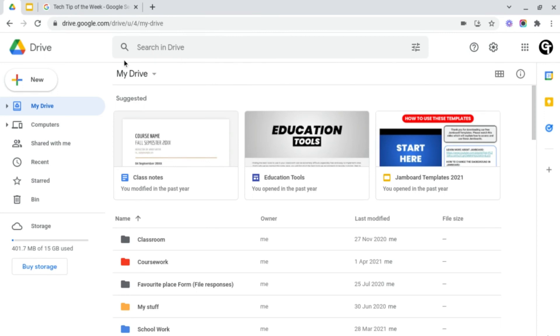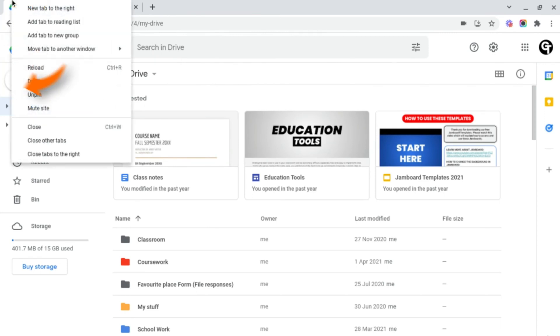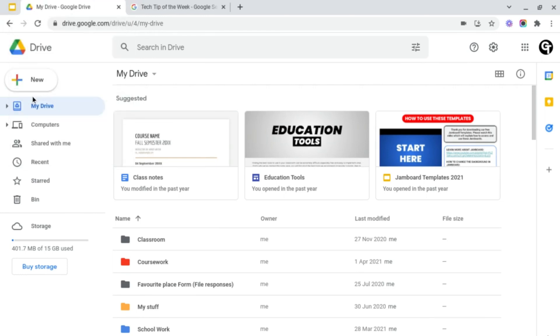However, to unpin a tab, all you need to do is right click on the tab and then head on down to where it says unpin. As you can see, the tab has now been unpinned.